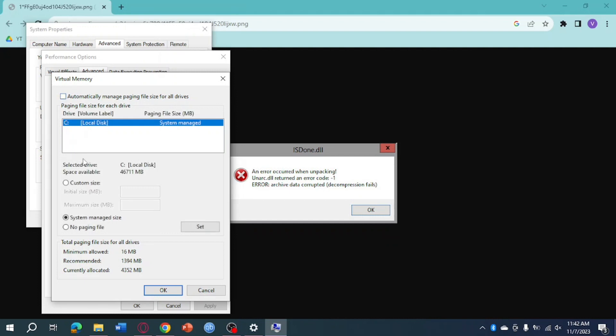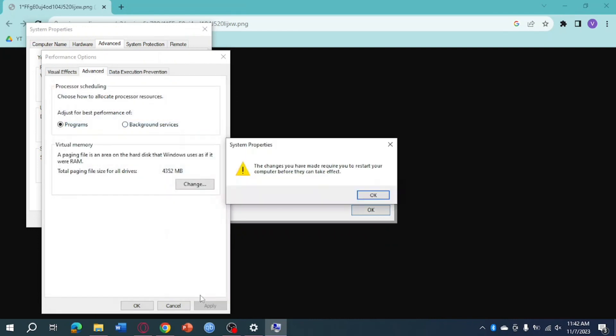Click on Custom Size. The initial size should be around 100 MB and the maximum size should be around 35,000. After that, just click OK.